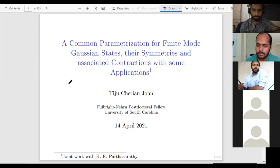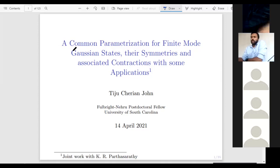It feels great to talk here and it's a fantastic initiative to have this common platform throughout India and maybe for people outside also. Today's talk is, as Swijin introduced, a common parameterization for finite mode Gaussian states, their symmetries, and associated contractions with some applications. This topic comes under quantum theory or quantum probability, and this is a useful subject for quantum information theory. We tried to do some mathematics behind this, particularly these objects called quantum Gaussian states.